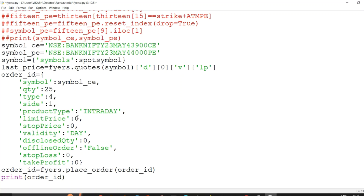Here's an important formula. For a buy order, the limit price will be higher and the stop price will be lower. For a sell order, the stop price will be higher and the limit price will be lower. So for buy: stop price is lower; for sell: stop price is higher. Just remember the mantra — buy low, sell high. This is very easy to remember and apply while placing these orders in your code.